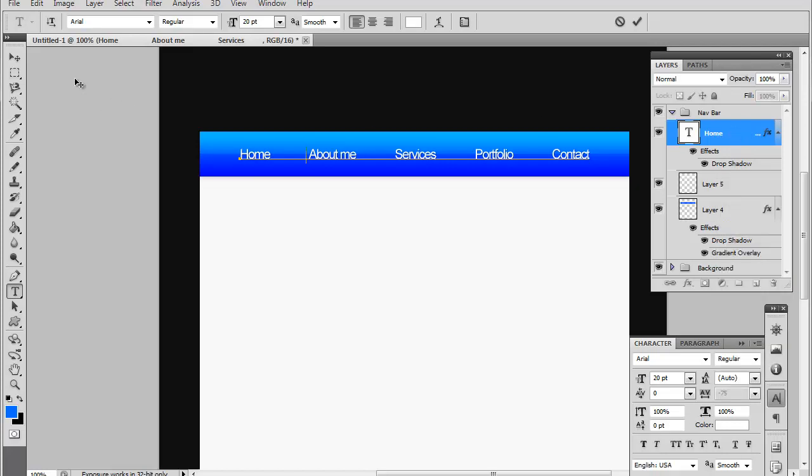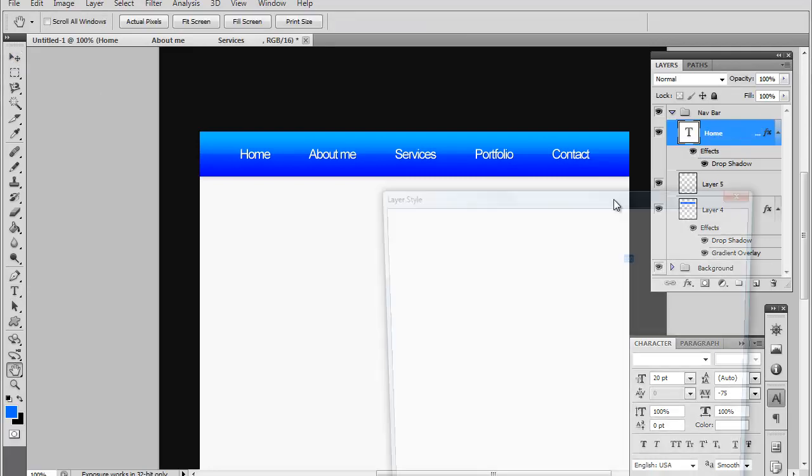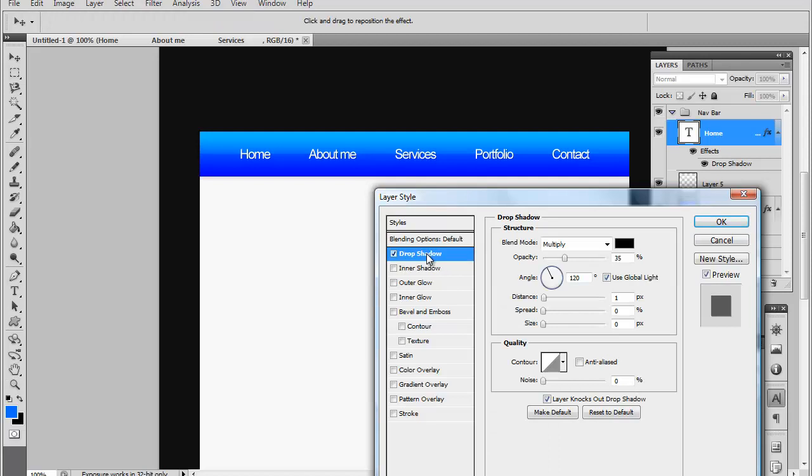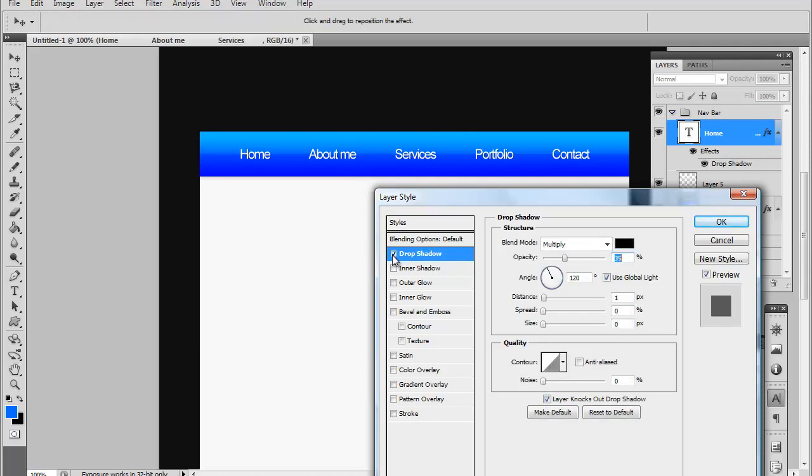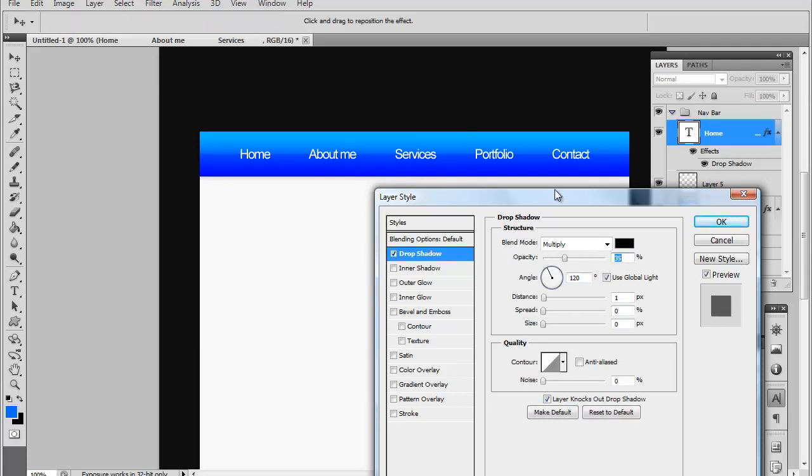And what I also did is what you should do as well after you're done putting in your menus, you want to add a drop shadow on the text and set the opacity to 35, the distance to 1, spread to 0 and the size to 0 and that's actually going to give it a little bit more depth. As you can see we'll turn it on and off. Pretty simple but it gives it a pretty good effect I think.